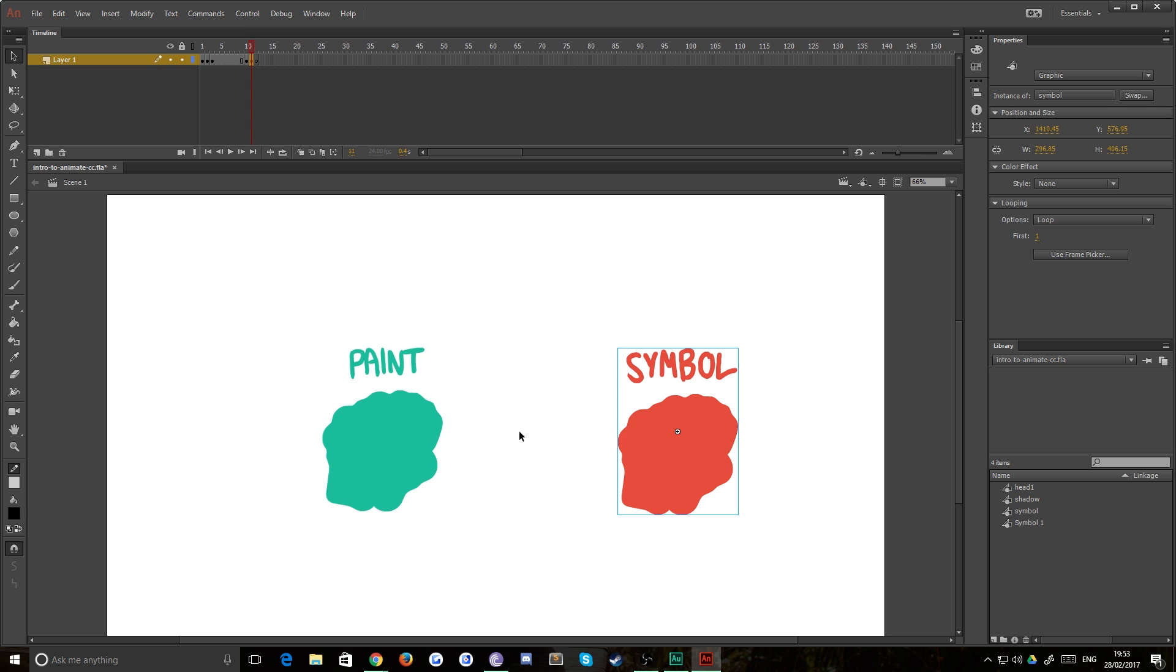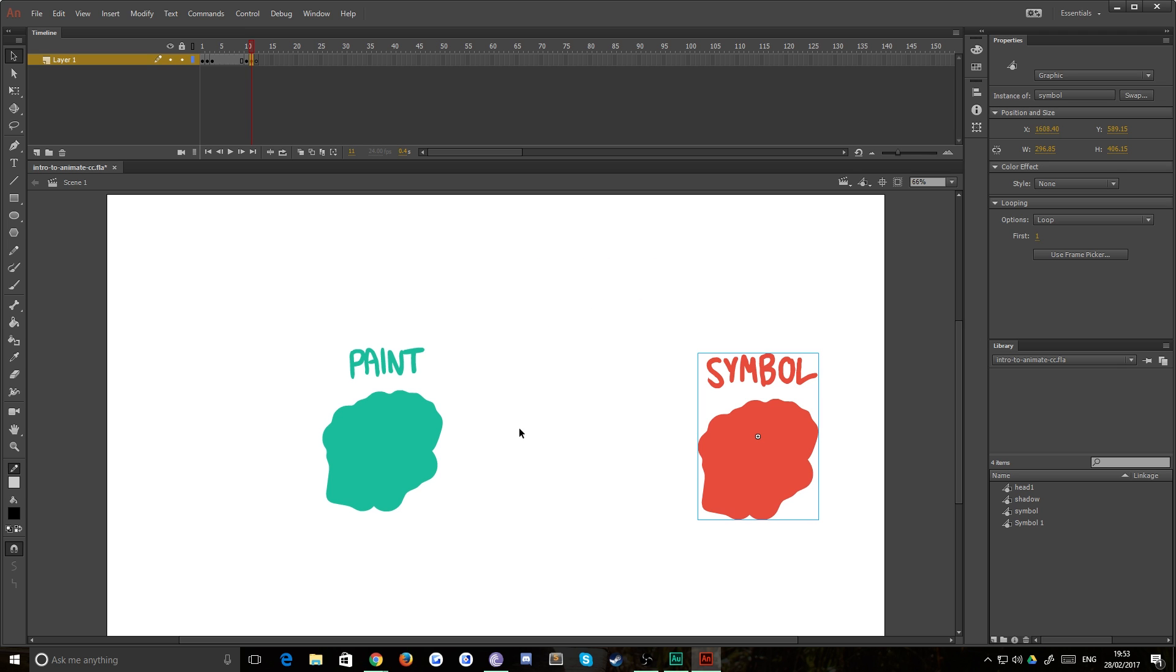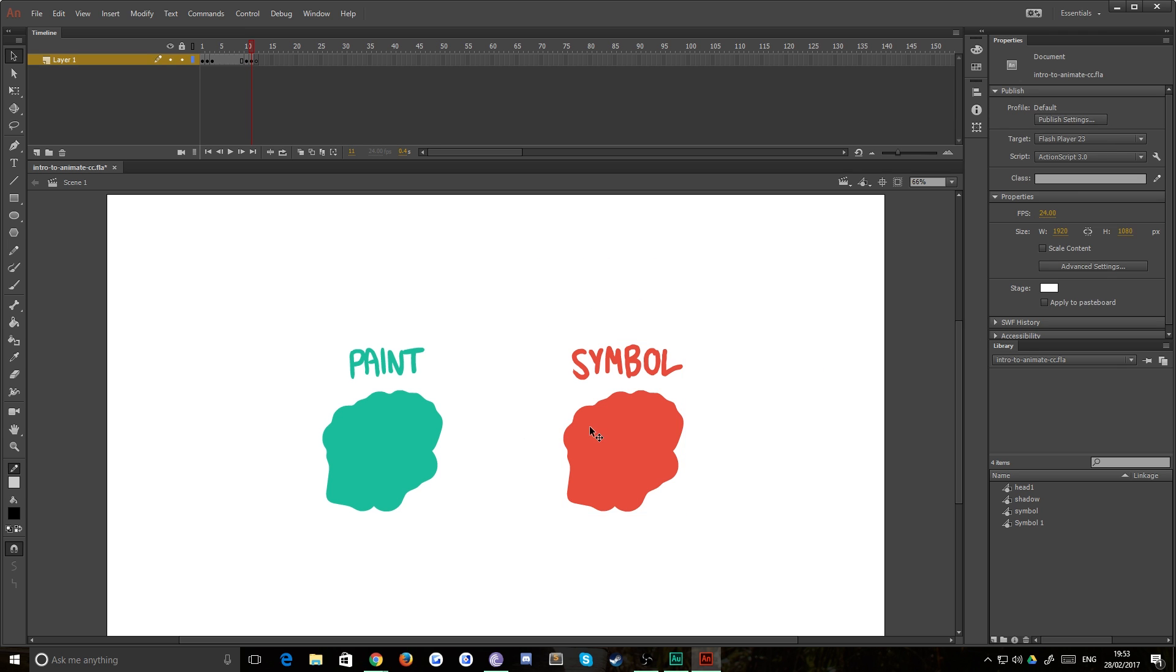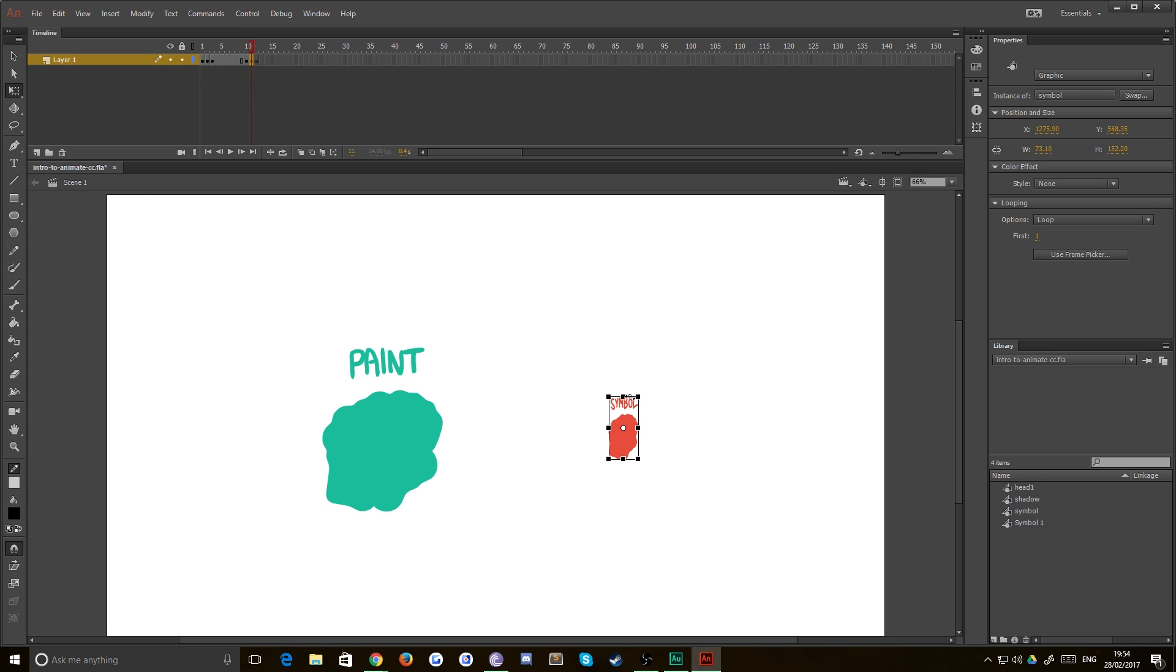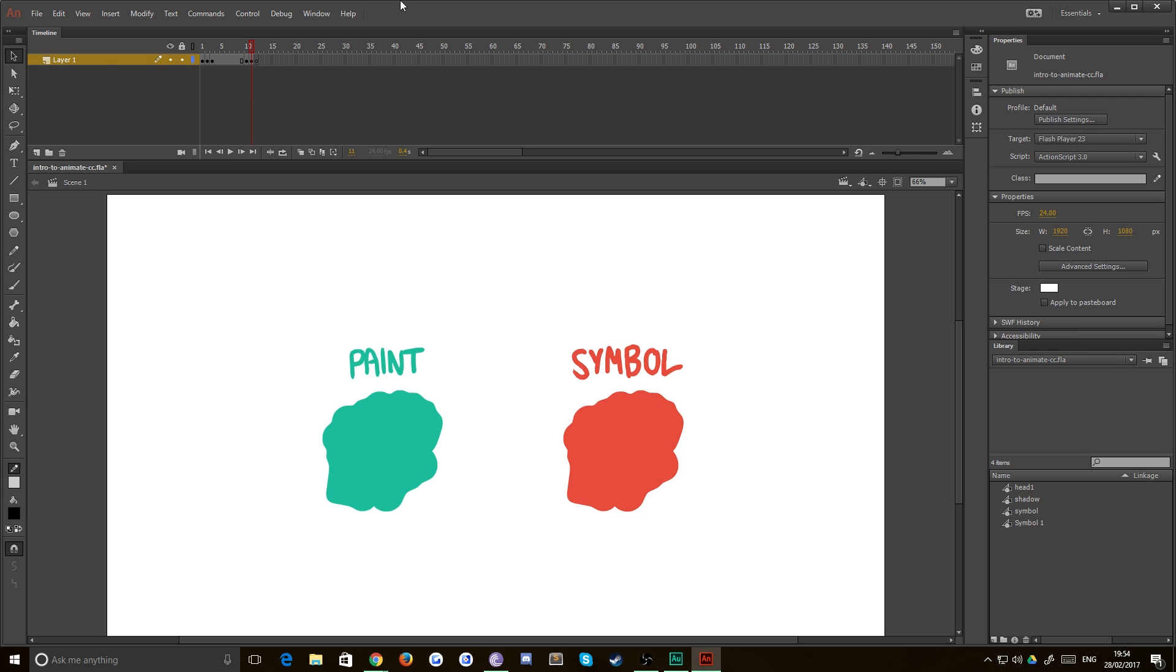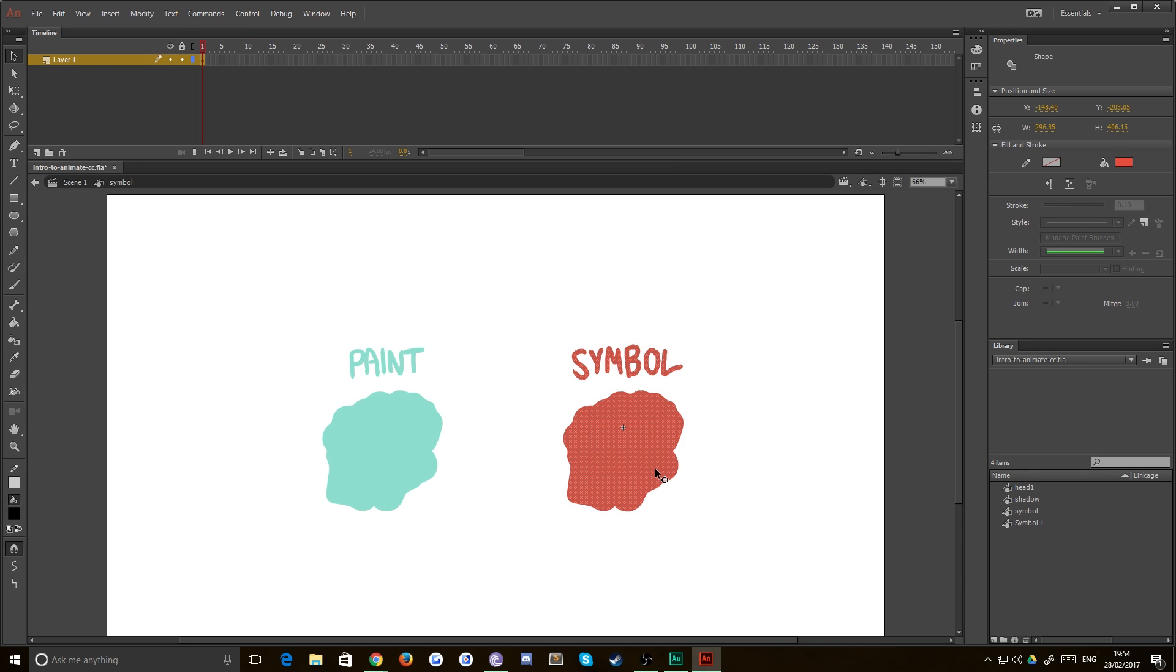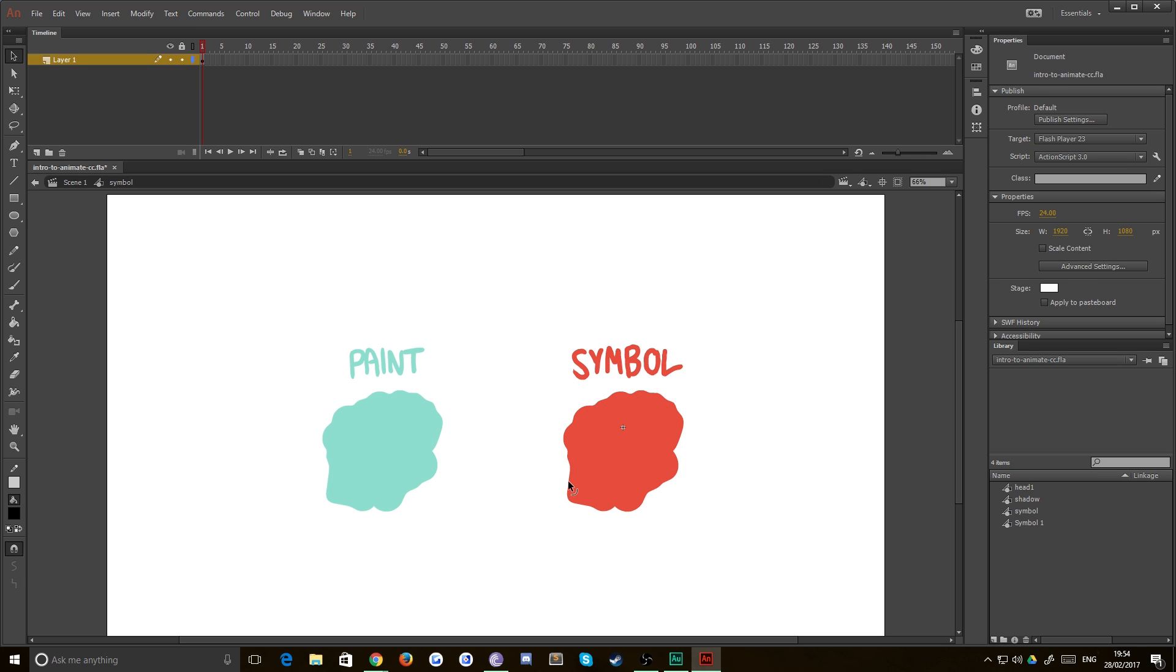You can still adjust things like the scale and things like that on a symbol. But what it does is it actually takes this entire timeline and gives you a separate inner timeline. So now if you double click on that symbol, you'll see that we go back to paint mode. But you can also see that everything else is grayed out slightly and my timeline has changed. That's because I actually have an inner timeline that is local to this symbol.